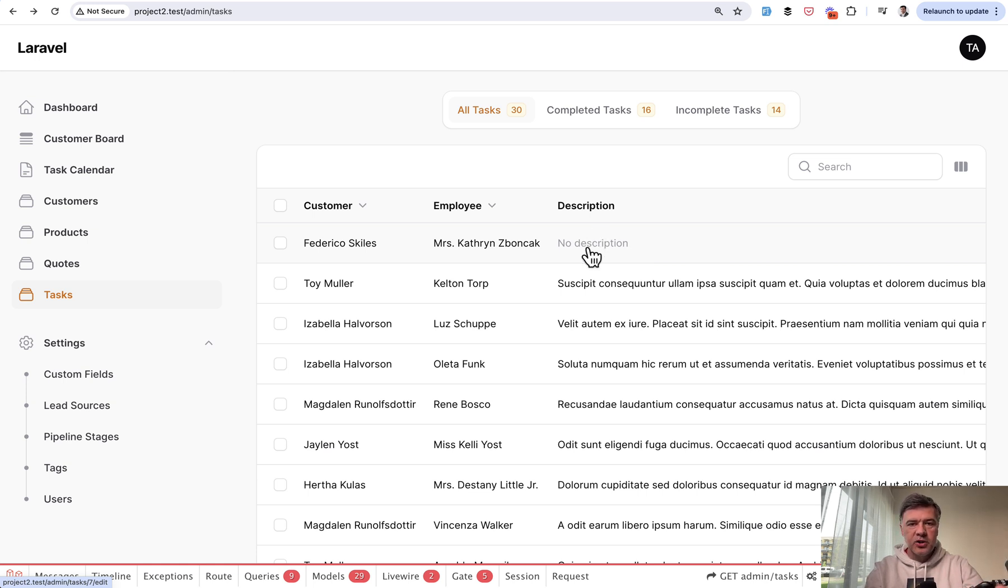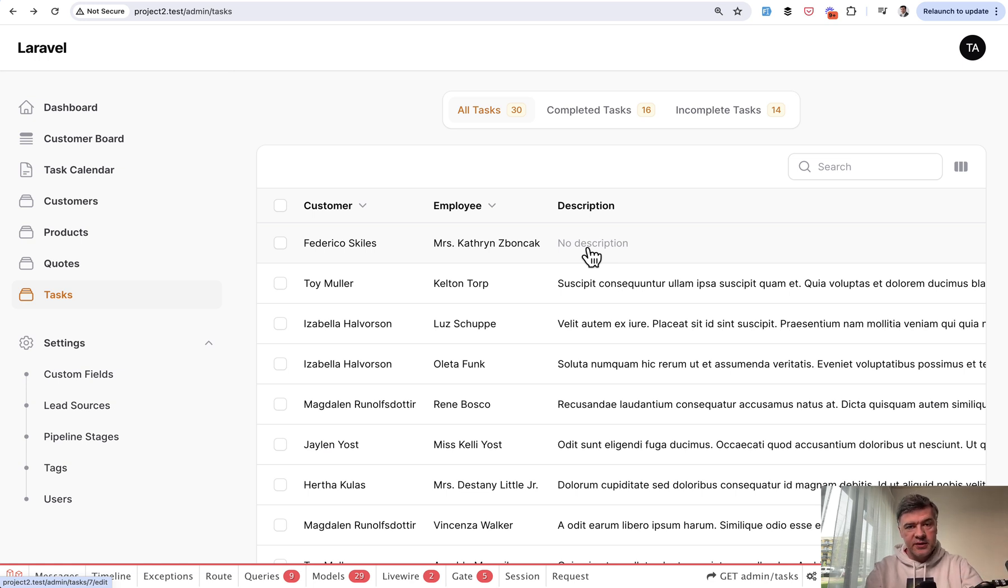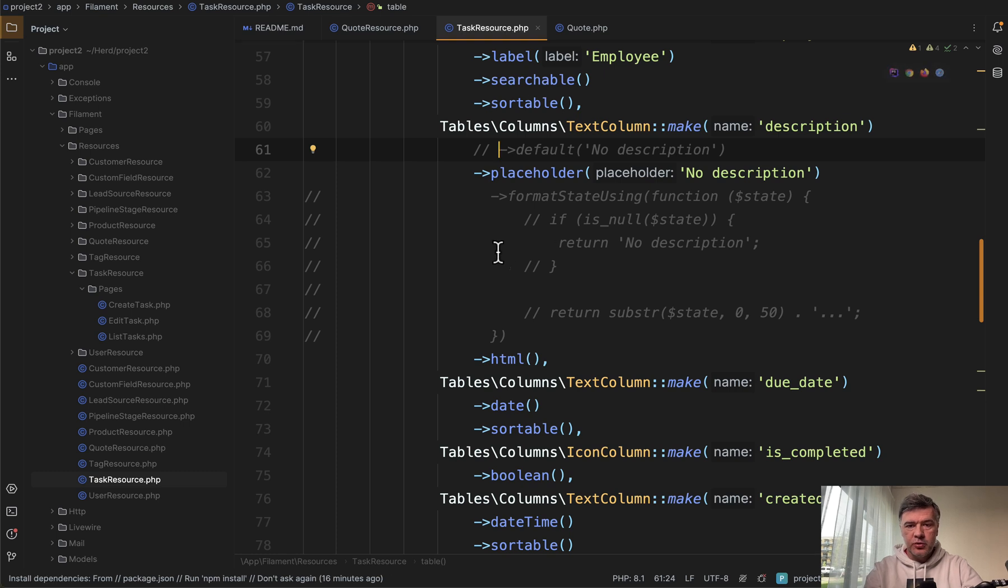So if you have additional functionality after state, then the default function would contain the state, the placeholder would not. Let me show you.